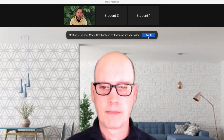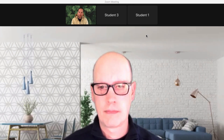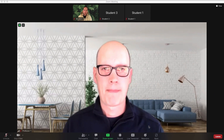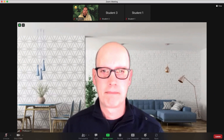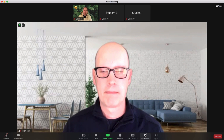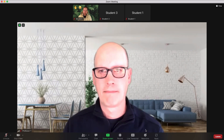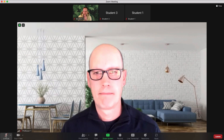Interactions can still occur in focus mode. Students may use reactions and non-verbal feedback just as in any other mode, and all participants can see those. All participants can also hear anyone who is off mute.